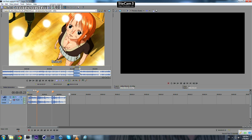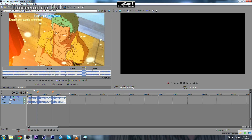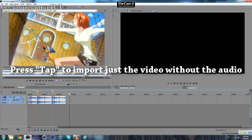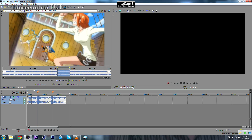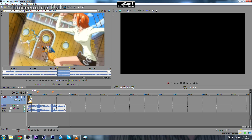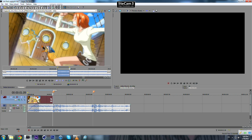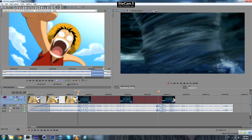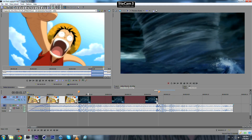Let's take this part, press Tab to import the video only without the audio, drop it on your timeline and a new video track will be created. Let's start from the beginning and then stop here. Now we look for the second footage and then we can apply our flash.